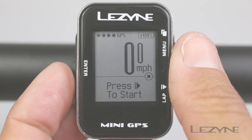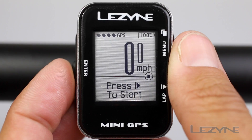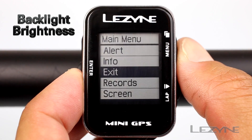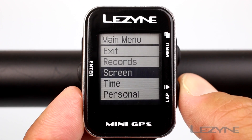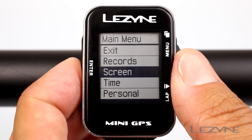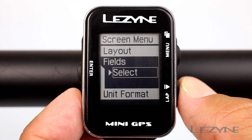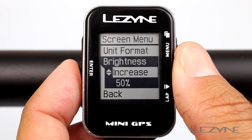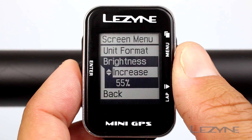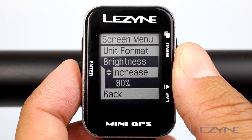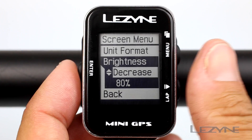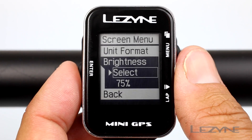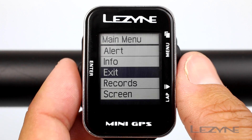To adjust the brightness of the backlight, press and hold the menu button for two seconds to access the main menu. Scroll down to screen and click enter to show the screen menu. Now scroll down to brightness and click enter. Then scroll to increase or decrease and click the enter button to adjust. When done, scroll to the back button and hit enter to exit.